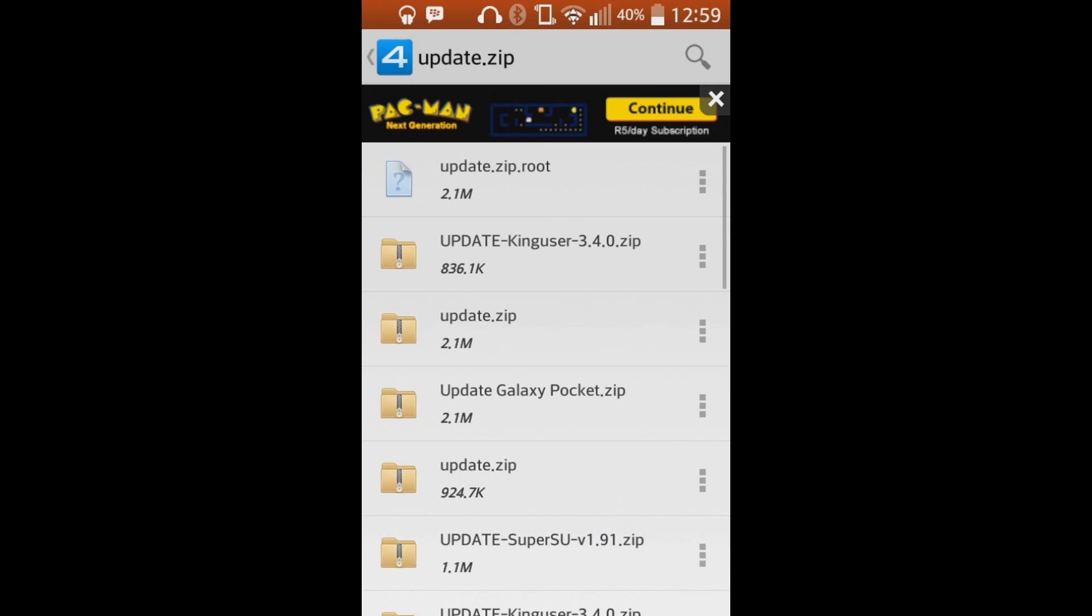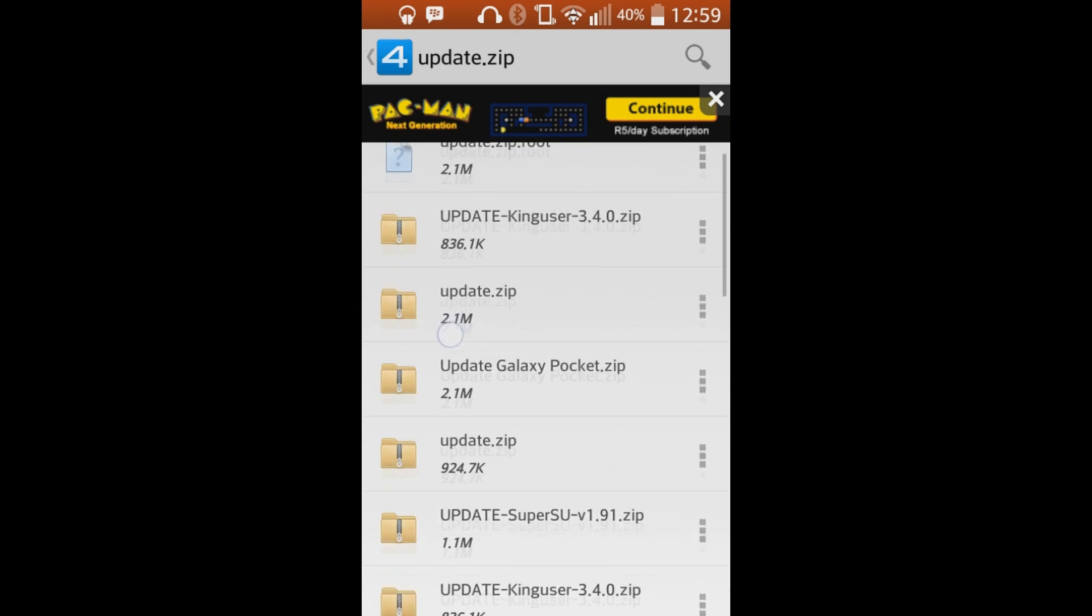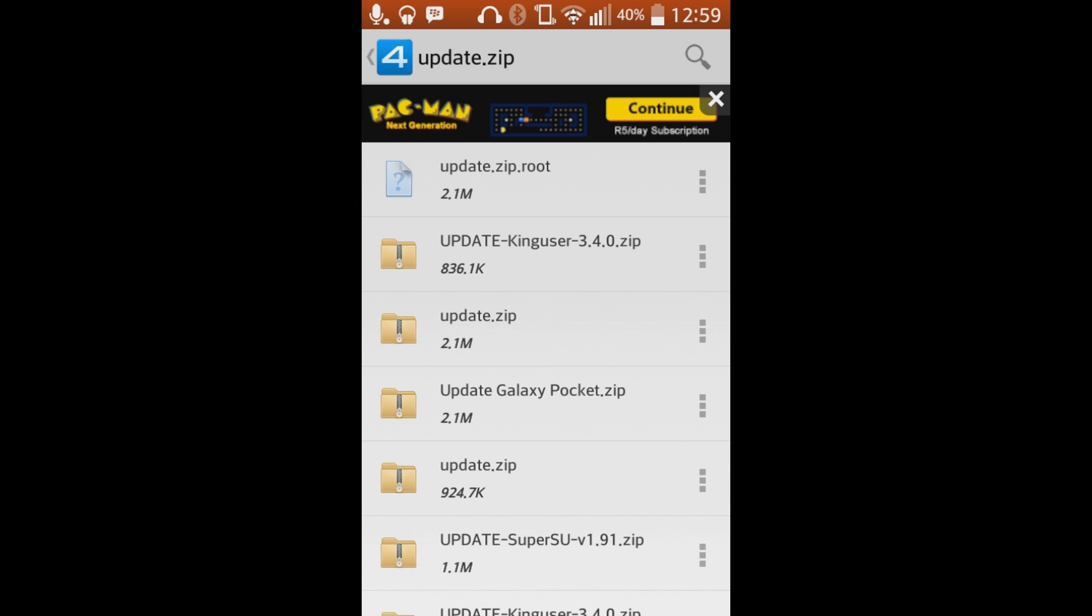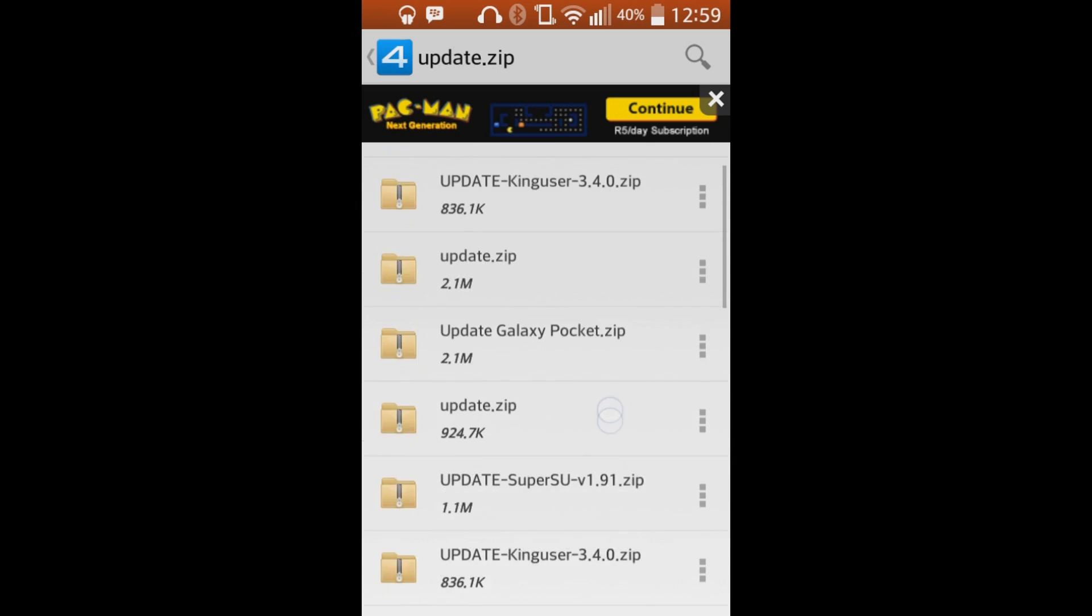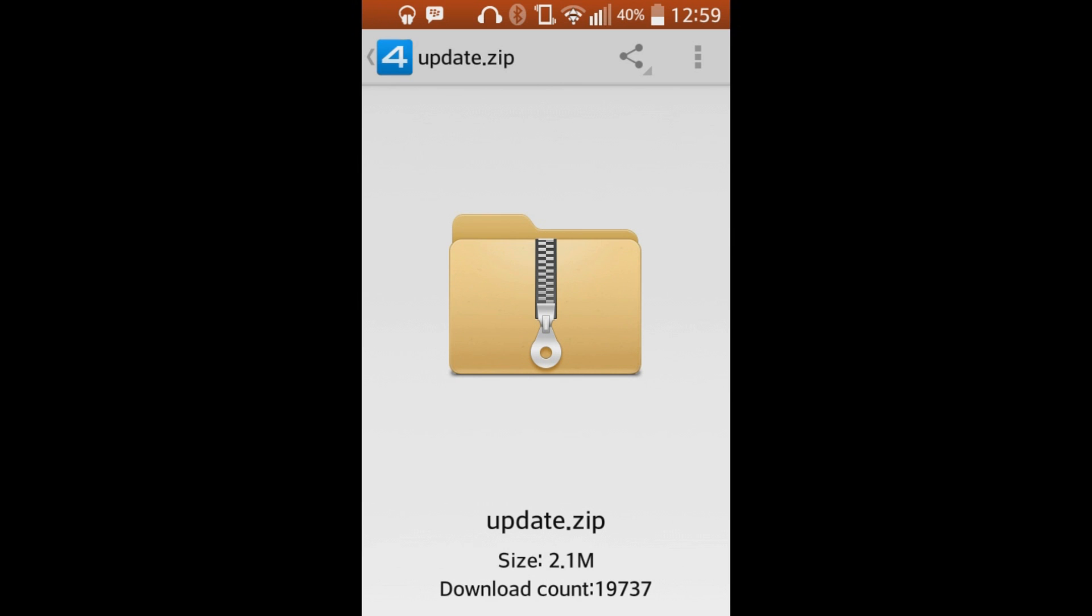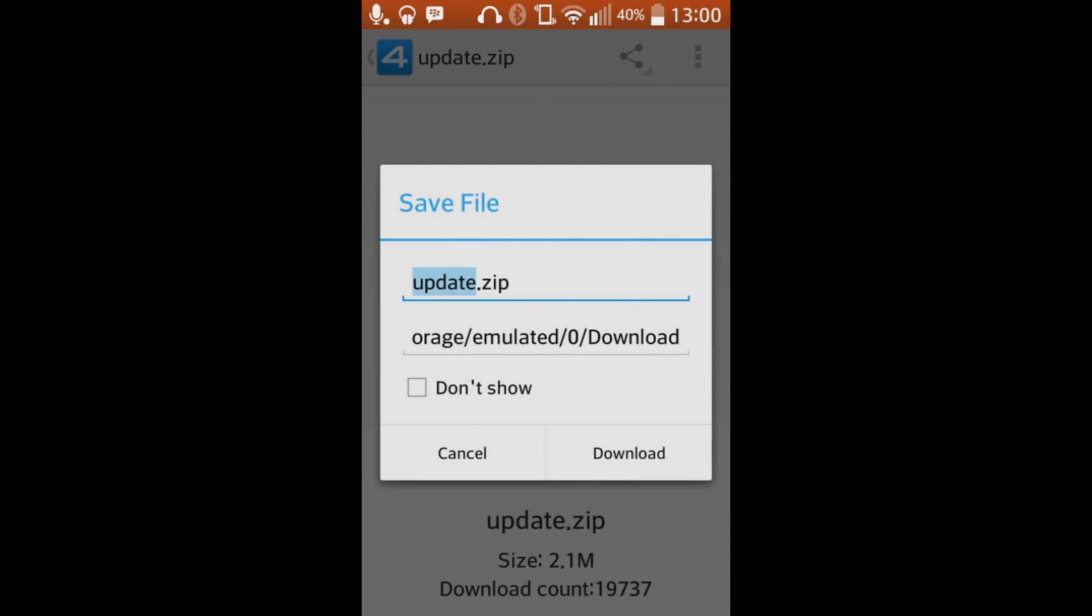OK, what you need to do is download update.zip, the third one. Not the first one, not the second one, or the fourth one, and especially not the first one. The third one, which is update.zip 2.1M, which is megabytes. Click that, and then you just download this. You say save file, download. I don't need to download it at the moment because I already have it.